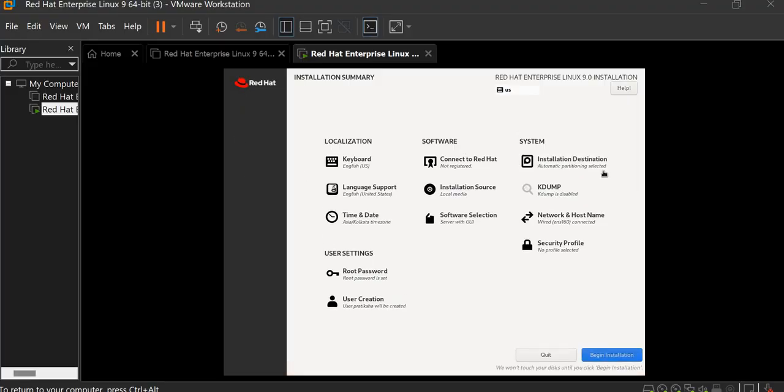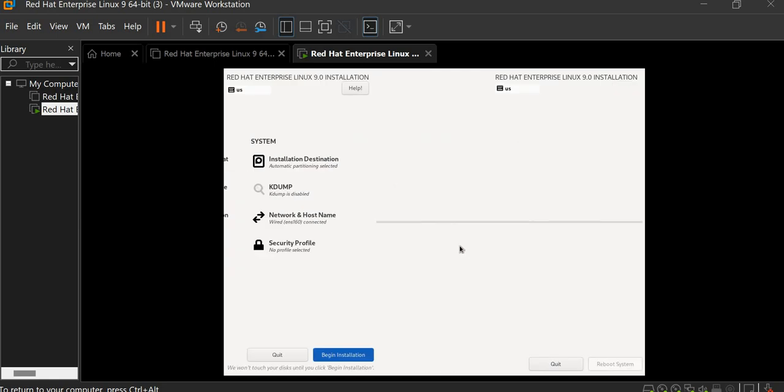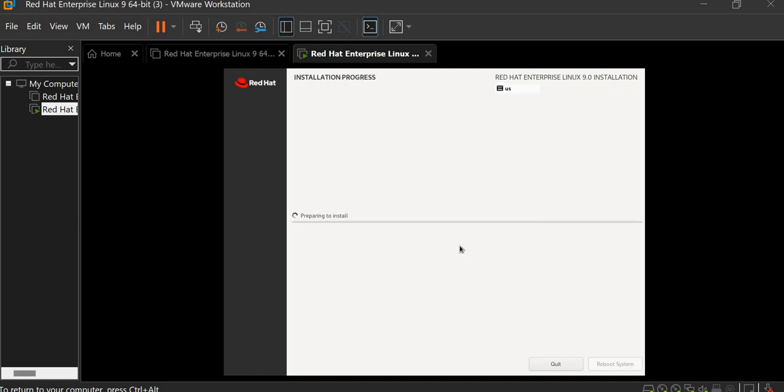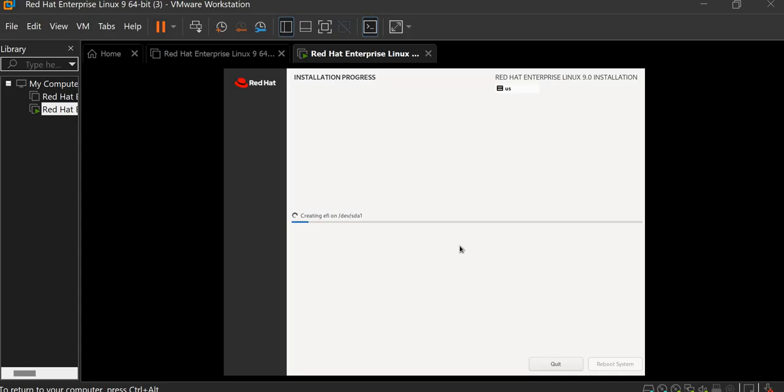Now all is done. So begin the installation. So the installation is starting. It hardly takes 15 or 20 minutes. So you must wait for 15 or 20 minutes. And after 15 to 20 minutes, your virtual machine will be created.